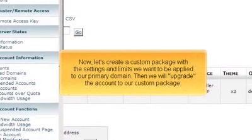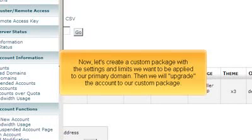Now, let's create a custom package with the settings and limits we want to be applied to our primary domain. Then we will upgrade the account to our custom package.